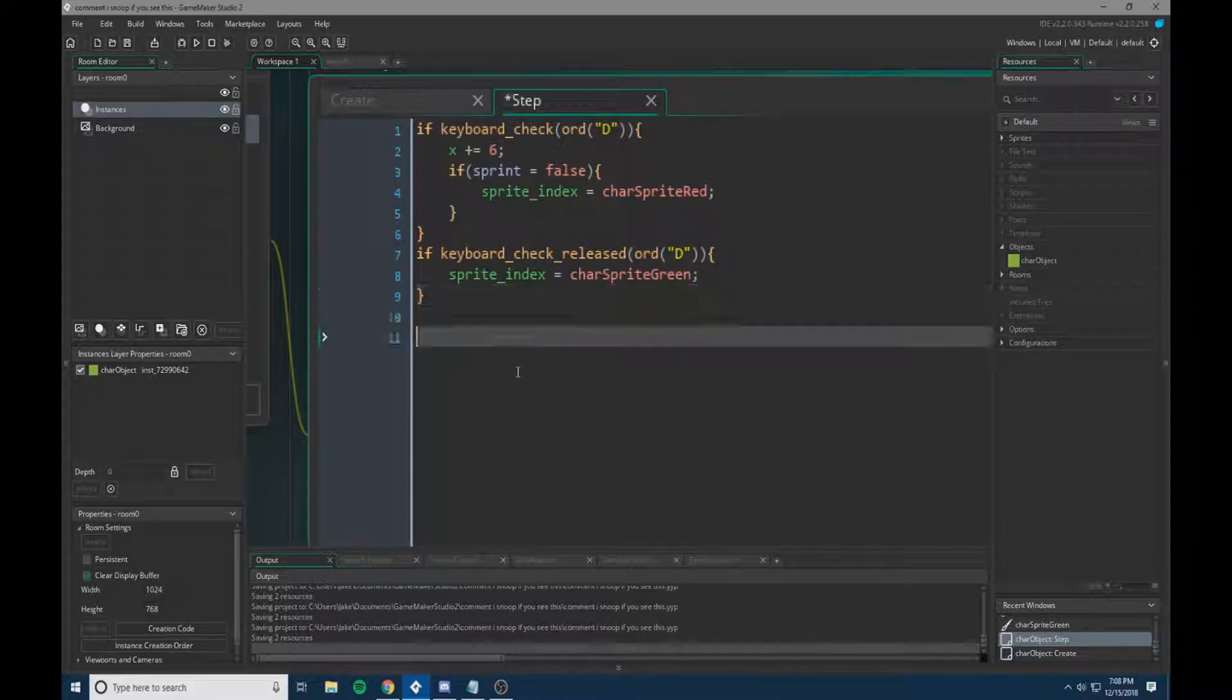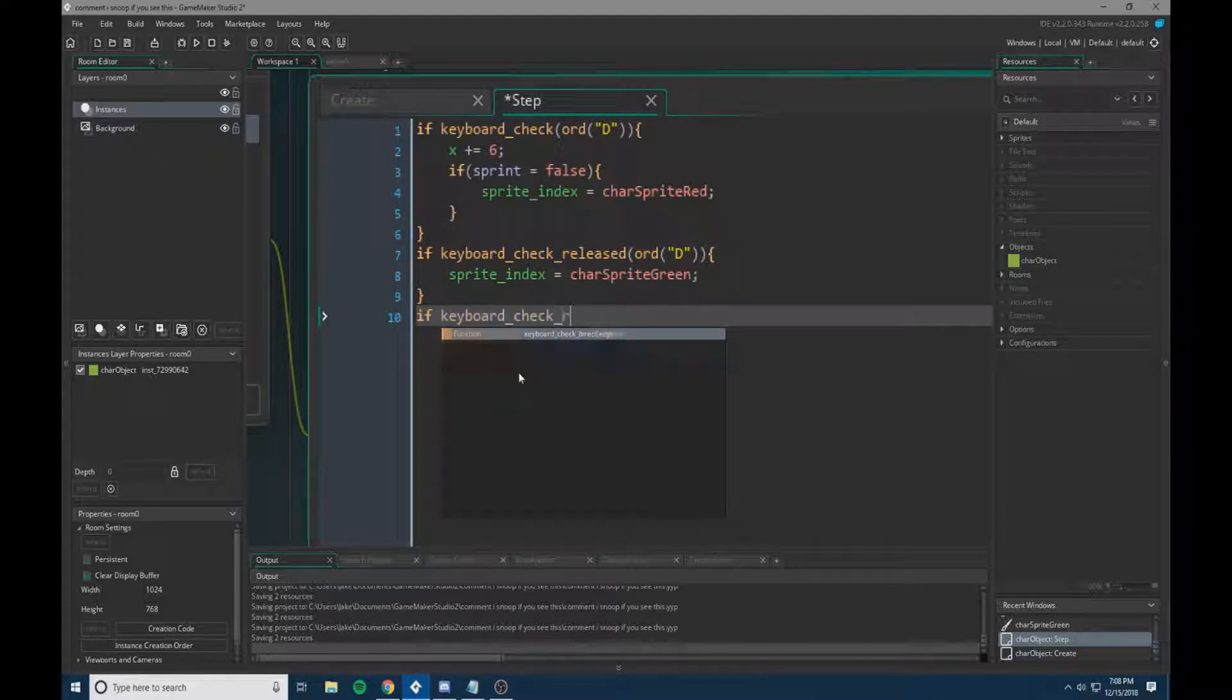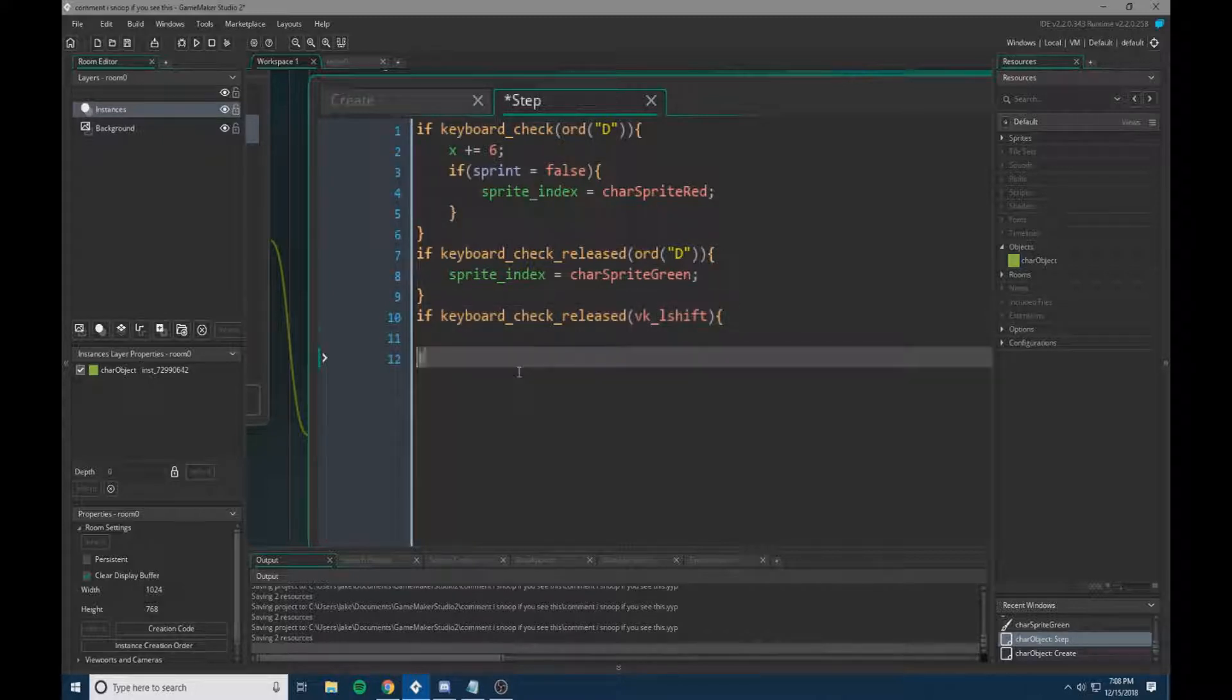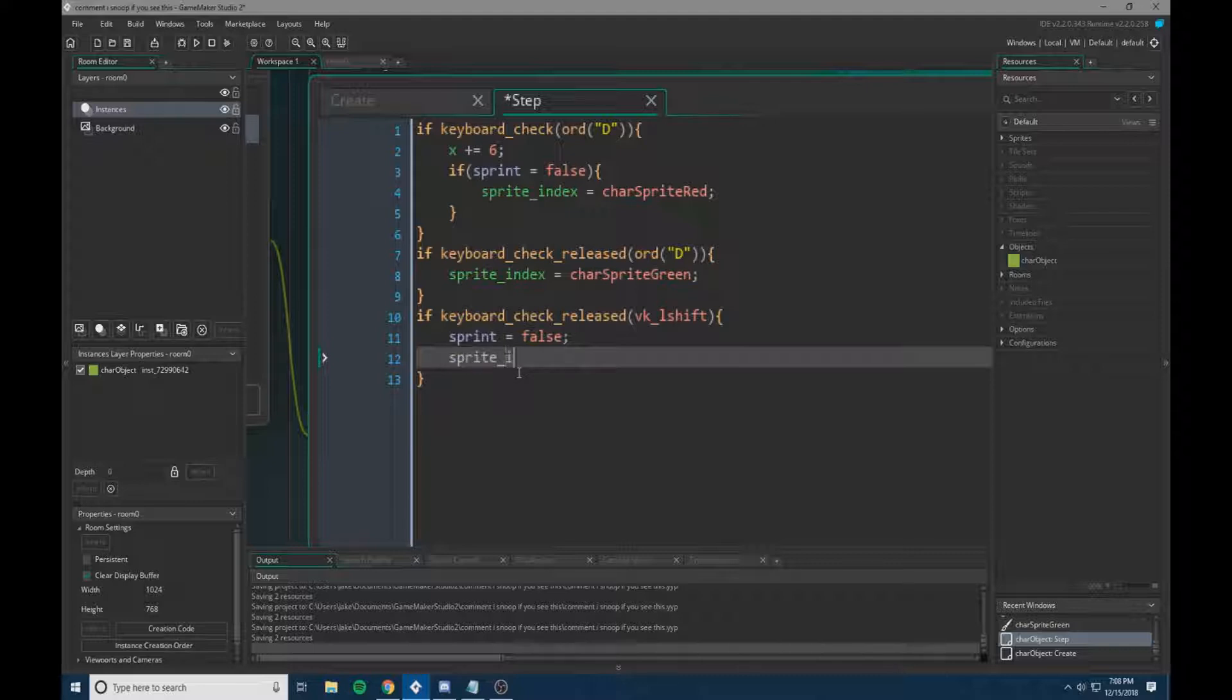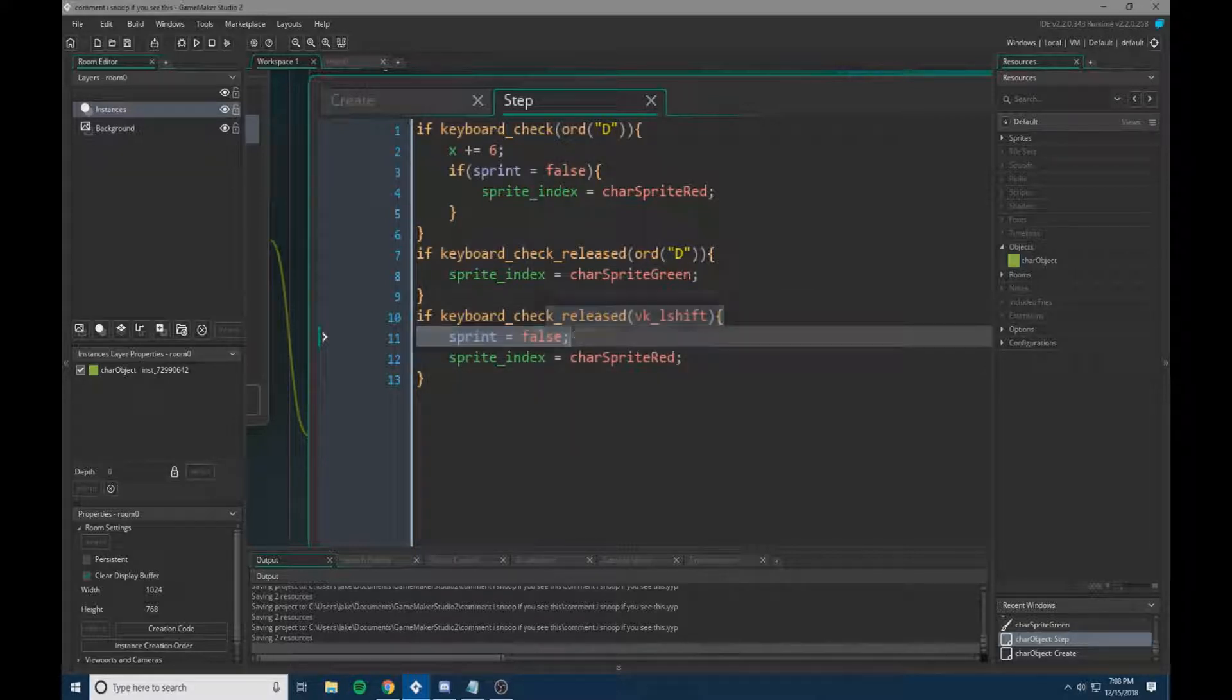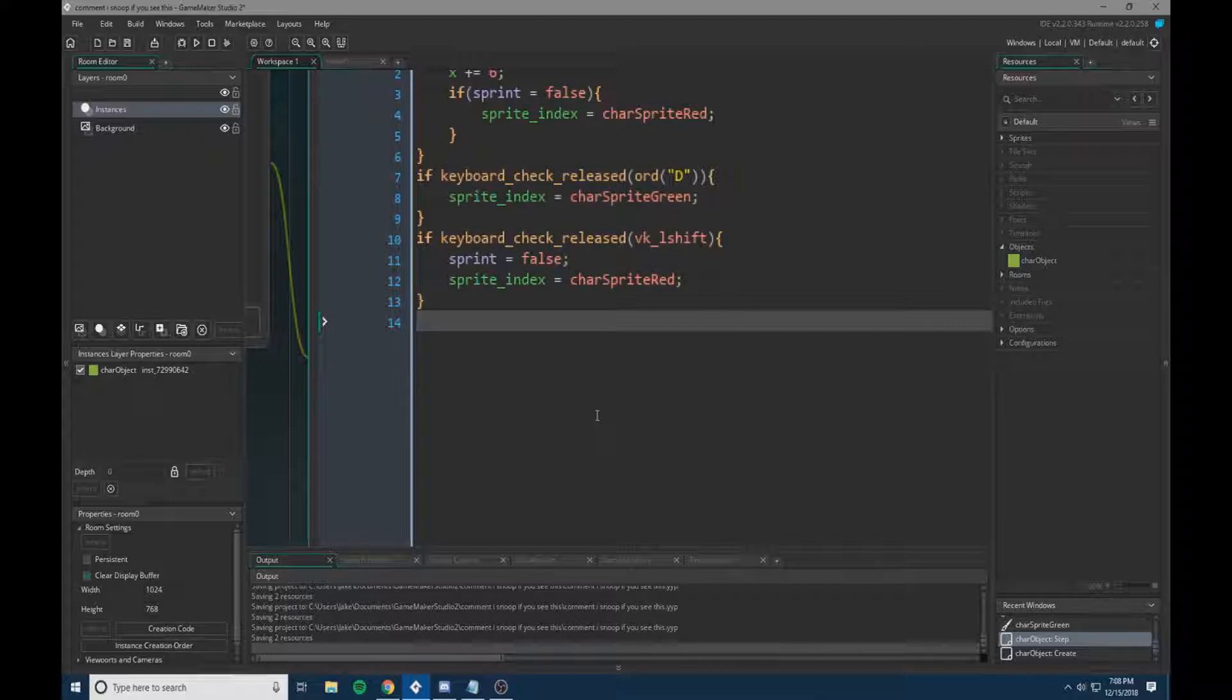Next we're going to do if keyboard check released, and we're going to do our shift key. So that's VK L shift, and then a curly bracket. And we're going to do sprint equal to false, and we're going to do sprite index equal to character sprite red. So basically once the left shift key is released, it will change our sprint to false, and our character sprite to red, because this is assuming the character will be walking.